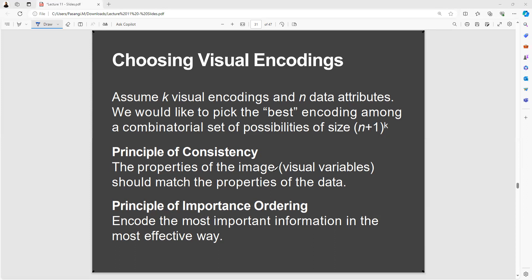Then we have the principle of consistency — the properties of the image or visual variables should match the properties of the data. And then the principle of importance ordering — encode the most important information in the most effective way.